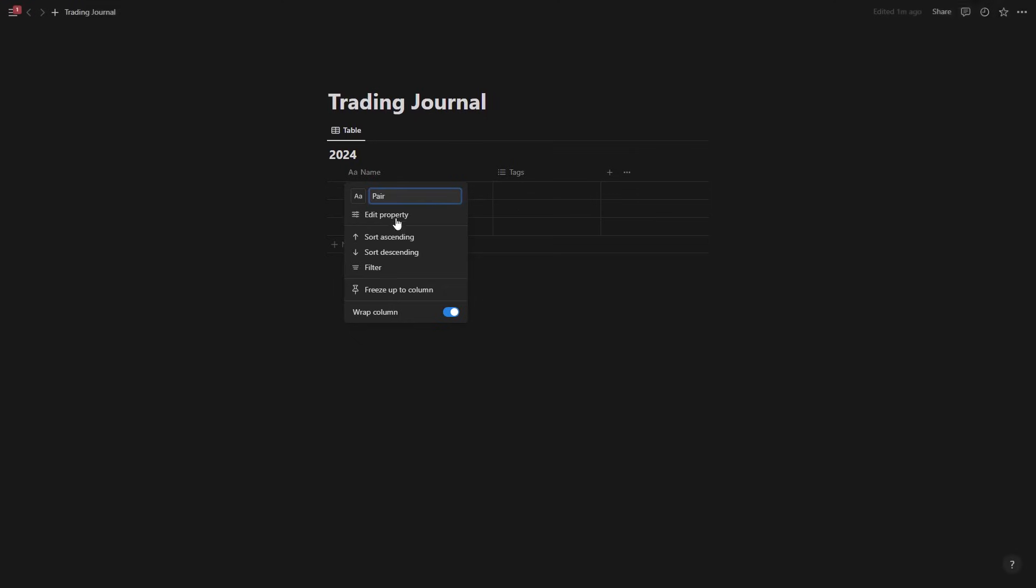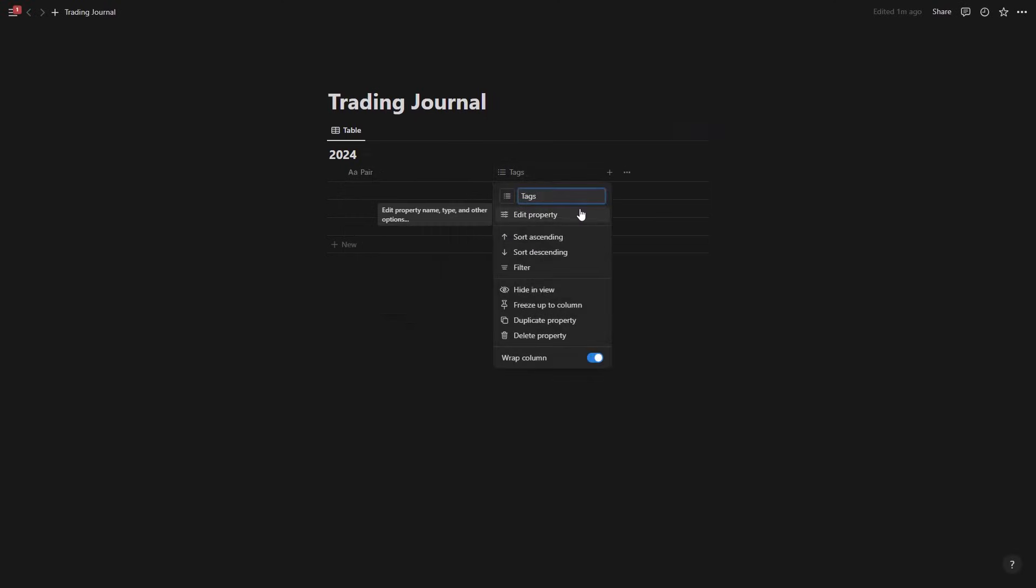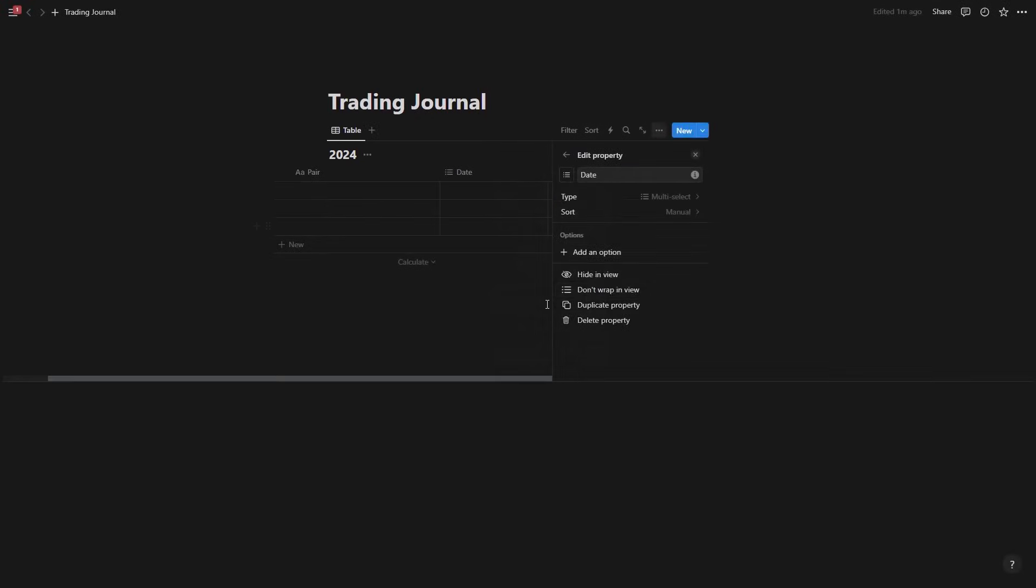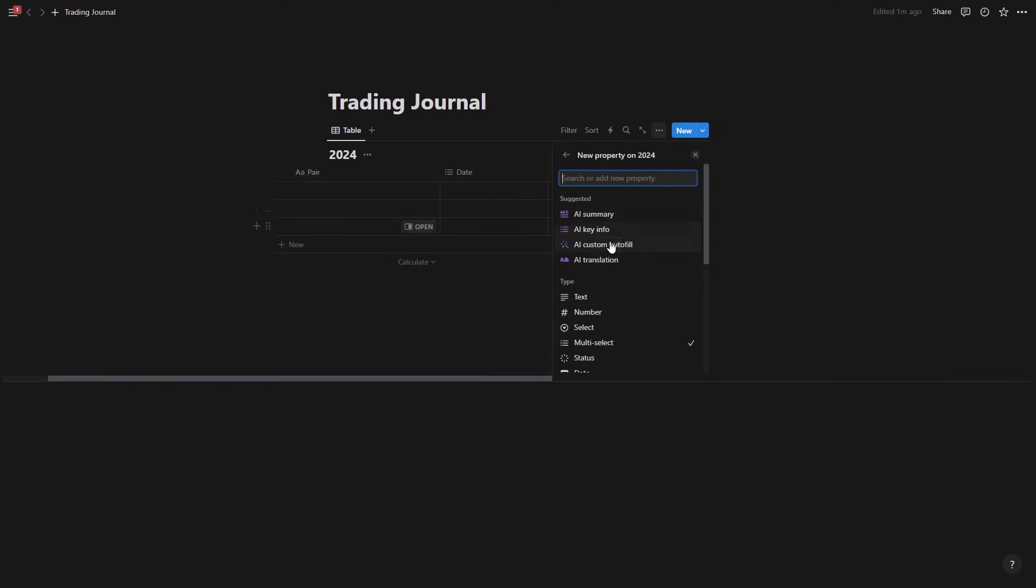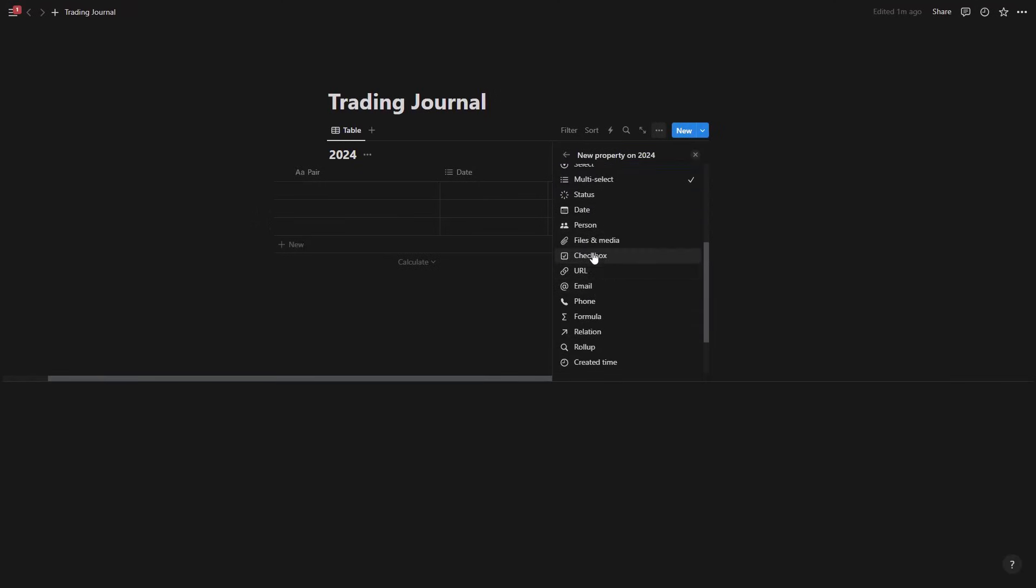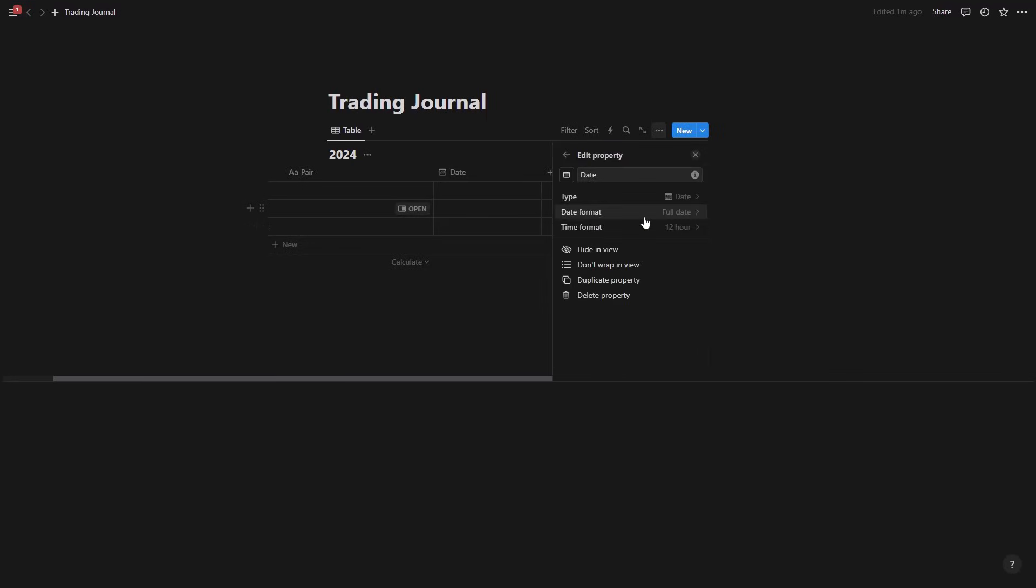Let's call it a pair. We're going to go to the next one and let's say we want to have this as a date just to add or to have an indication when this trade is taken. We're going to come to the edit property and we're going to come to the type and select date right here.